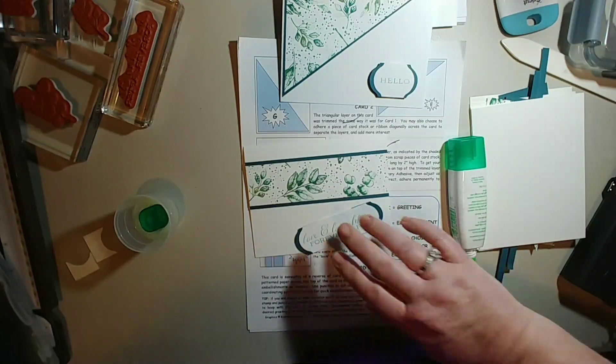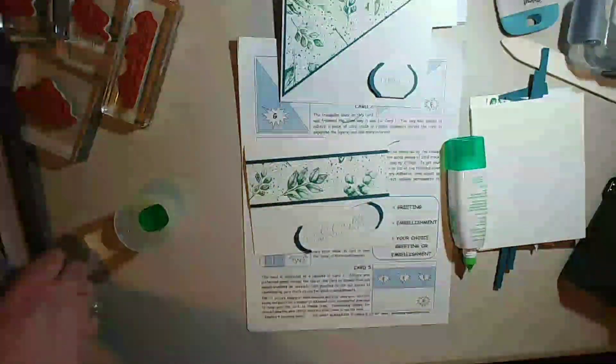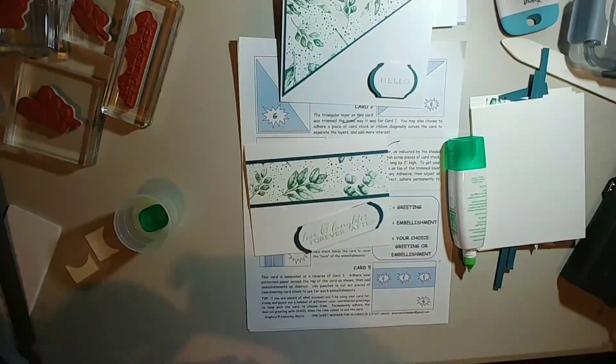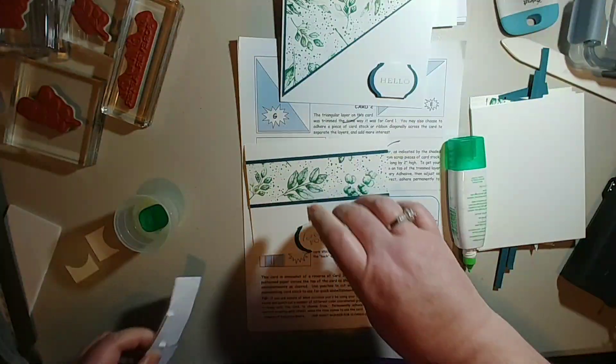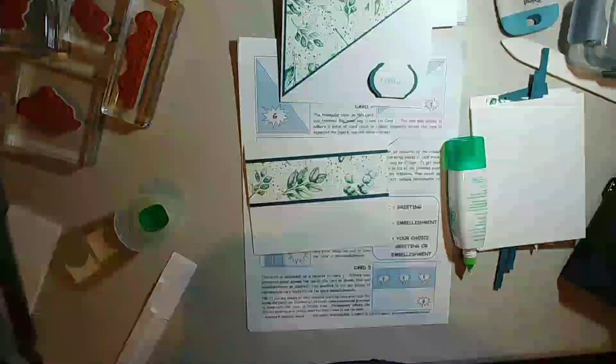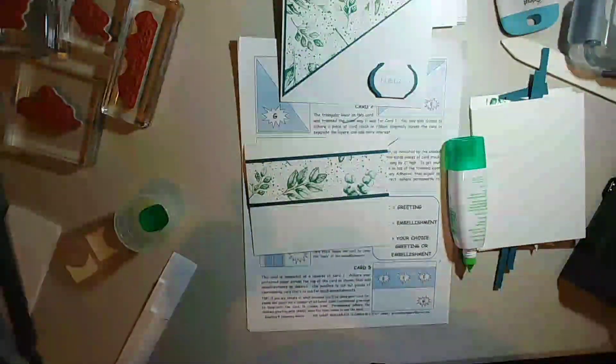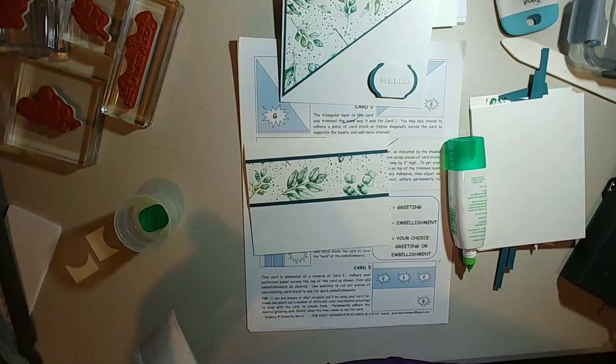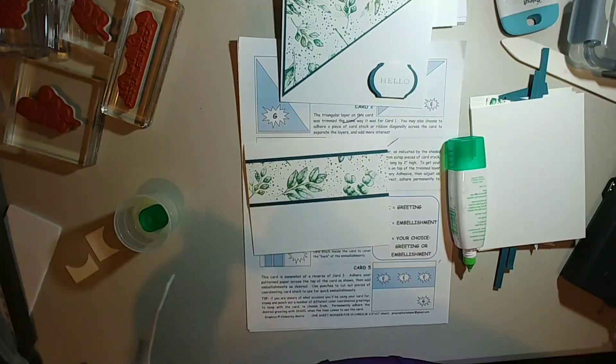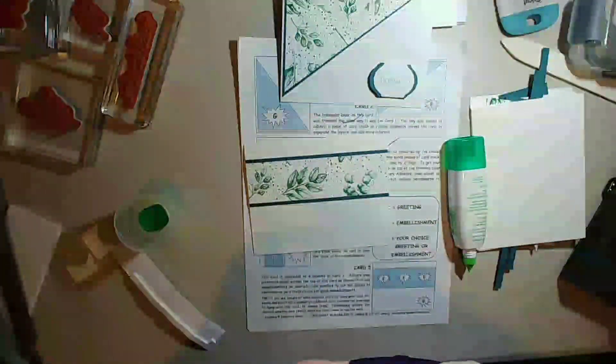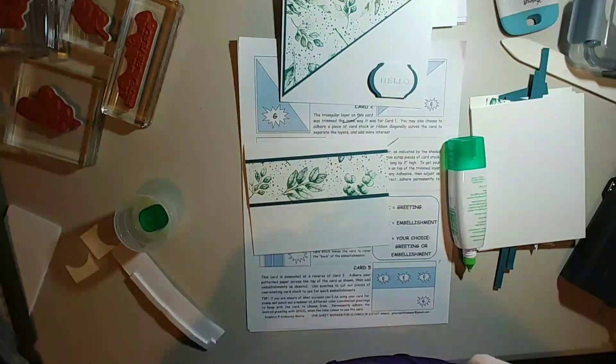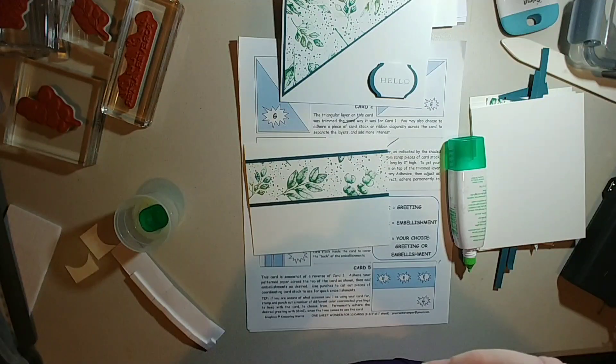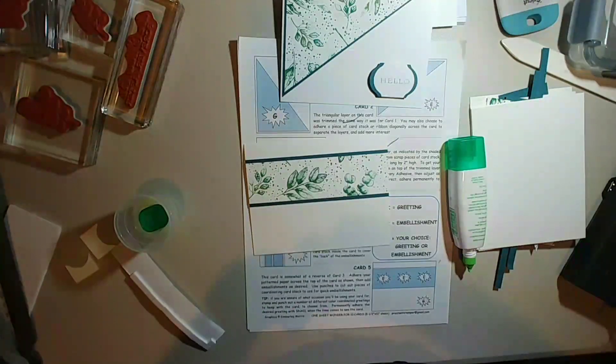And I can either have it flat on there or I can raise it up. And if I'm adding it to a card, I like to raise them up. So I'll take some dimensionals. Now, I'm just using dimensionals I have on hand. I do have a few of the stamping up ones but I want to get rid of my old stuff. So I didn't want that many. That's all right.